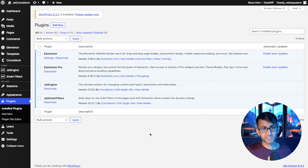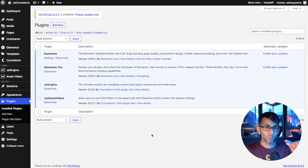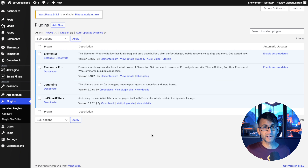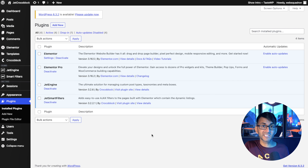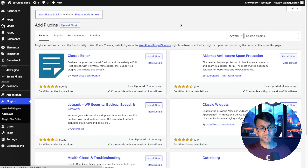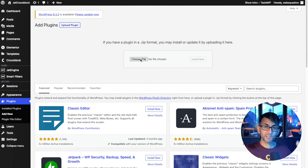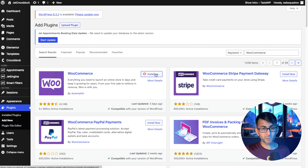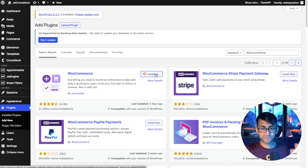We're going to install Jet Appointments onto our WordPress website, but we also need to install another plugin — WooCommerce — because I'm going to show you how you can integrate with that and also accept payments. I'm not covering WooCommerce settings; I've got loads of videos on that already. I'm not even going to add a payment gateway, but I'm going to install it just to show you that if you were accepting payments, the facility is there. So let's go to Plugins, Add New, then Upload Plugin.